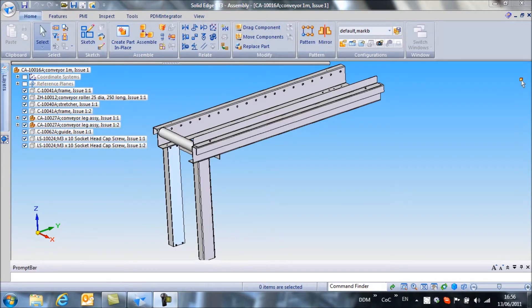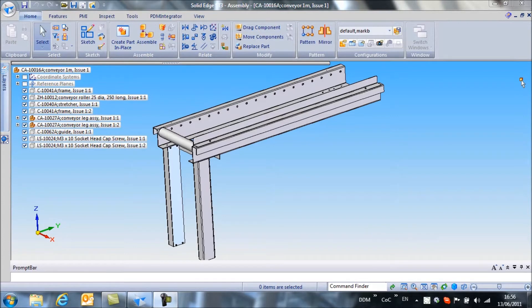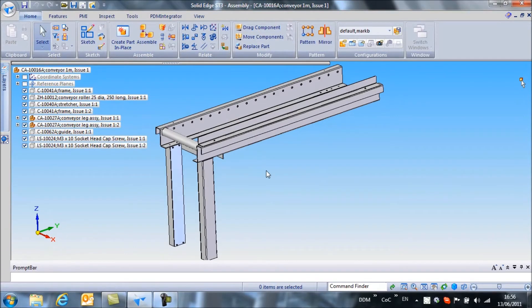In this movie we're going to take a look at how we handle a CAD bill of materials in DDM. Currently on screen we have a small conveyor assembly that consists of a number of parts.